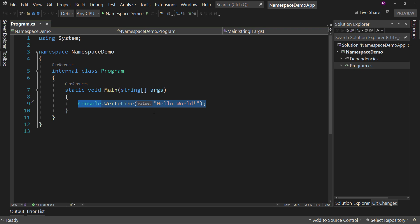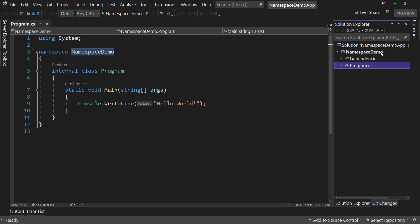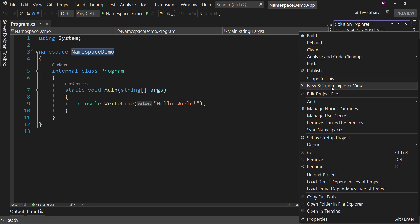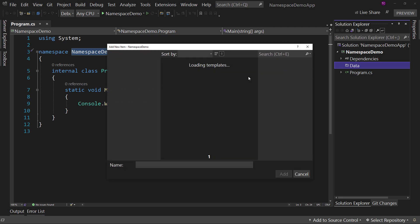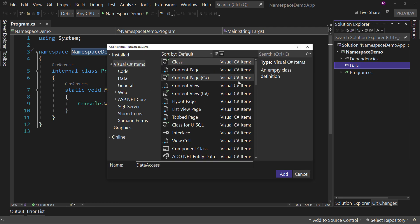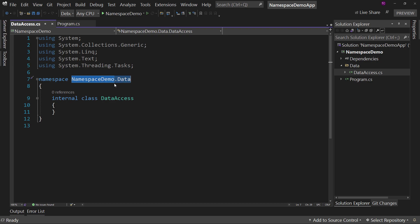Let's talk first about namespaces. We have this namespace right here, which you're probably familiar with — it's called NamespaceDemo. Why is it called that? Because we're in the NamespaceDemo project, therefore we give the namespace the same name as the project. If I right-click and add a new folder called Data, and in here add a class called DataAccess, notice the namespace is NamespaceDemo.Data. So what it's done is taken the class name first, and if you're in a folder, put that as part of the namespace with a dot in between — NamespaceDemo.Data.DataAccess.